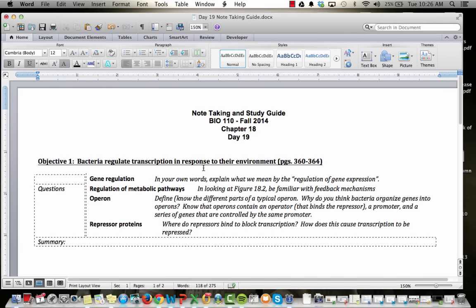Hello everyone. Welcome to the first podcast for day 19, chapter 18. In this podcast we're going to talk about the general concept of gene regulation and then focus in on bacterial gene regulation. In the next podcast we'll focus on eukaryotic gene regulation. Let's go ahead and get started.